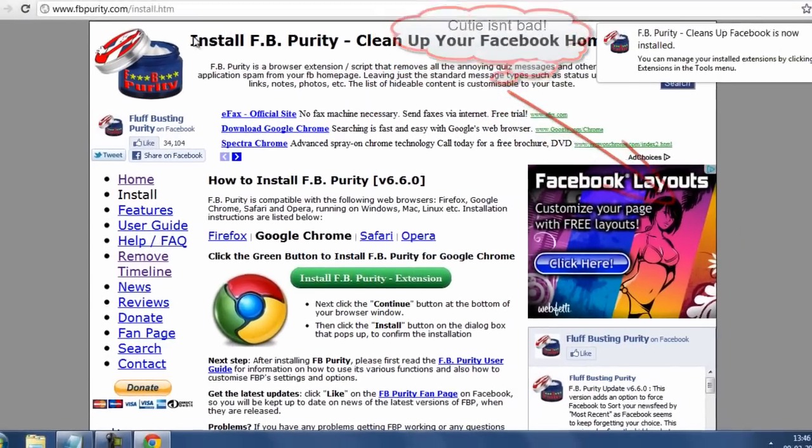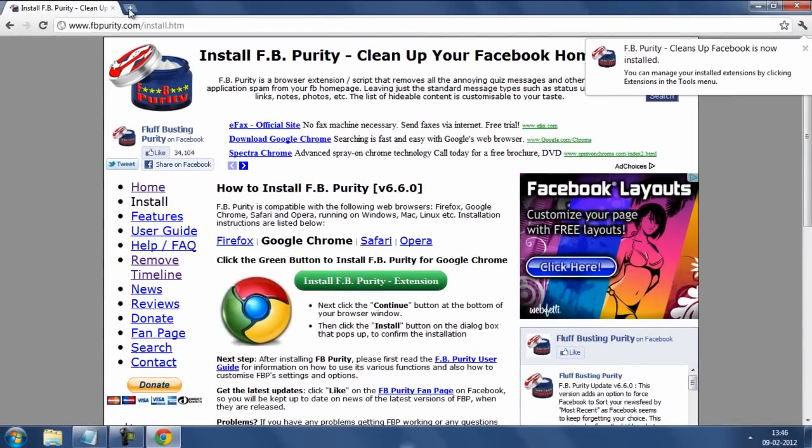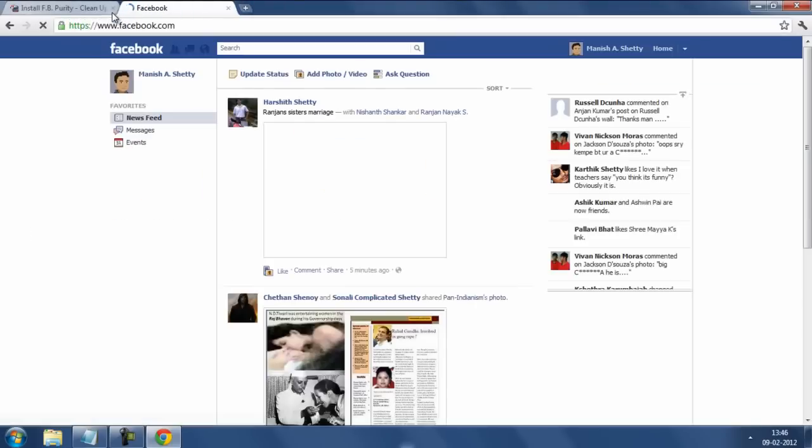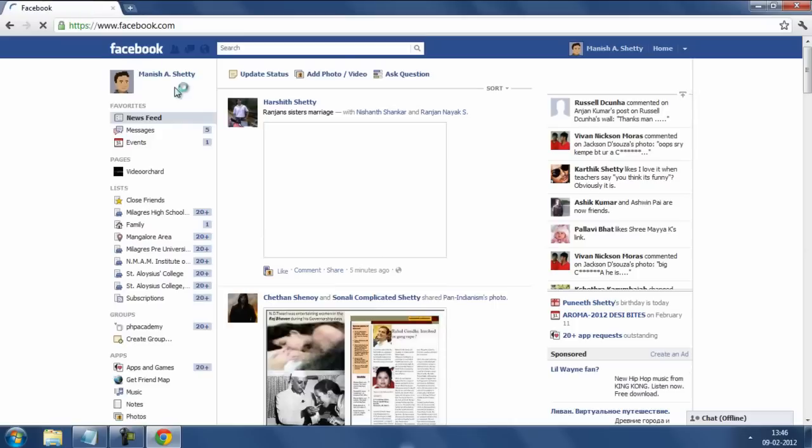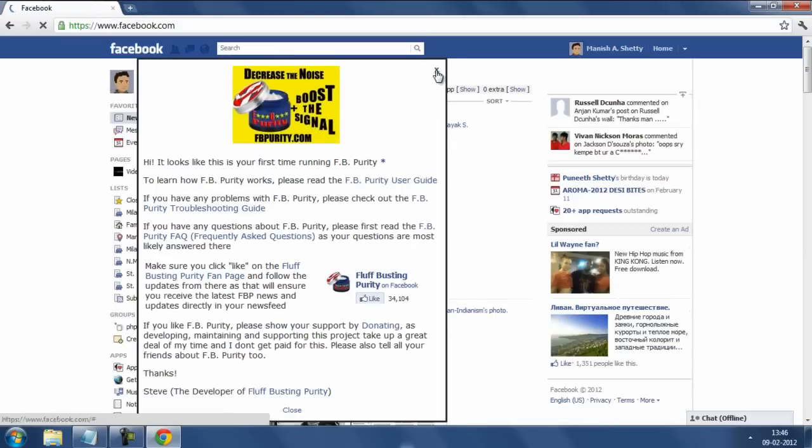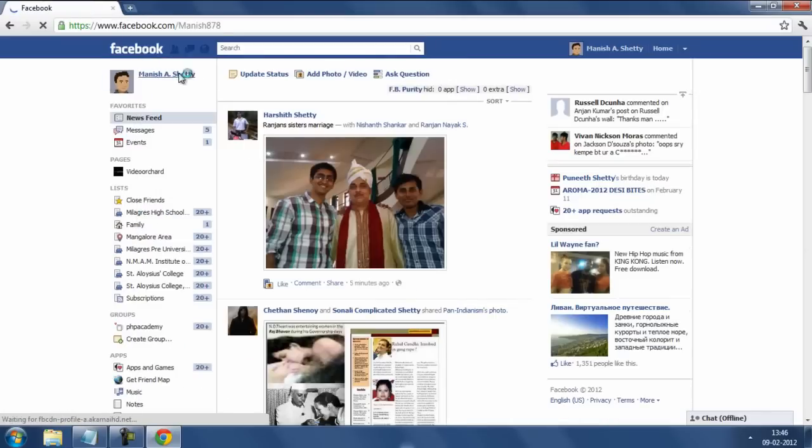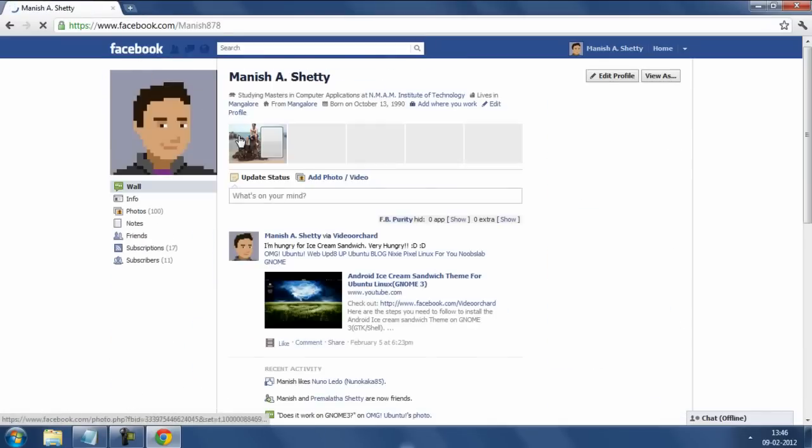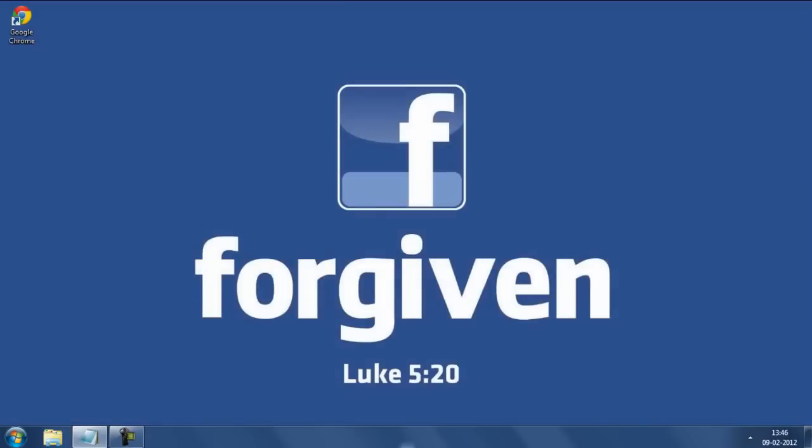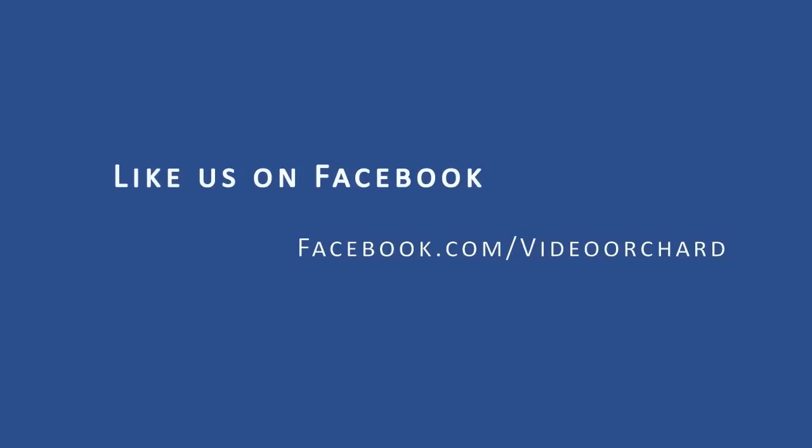So once you have got this extension installed you will have this old profile look in Facebook. So here we go. So that's it guys and if you have found this video useful please don't forget to rate and subscribe and like our Facebook fan page for regular updates.